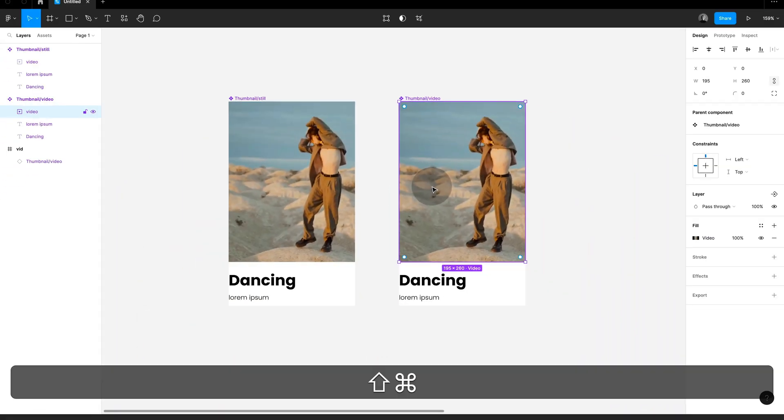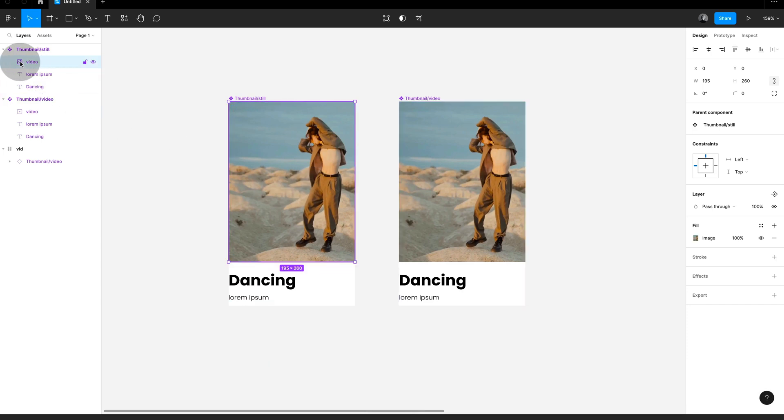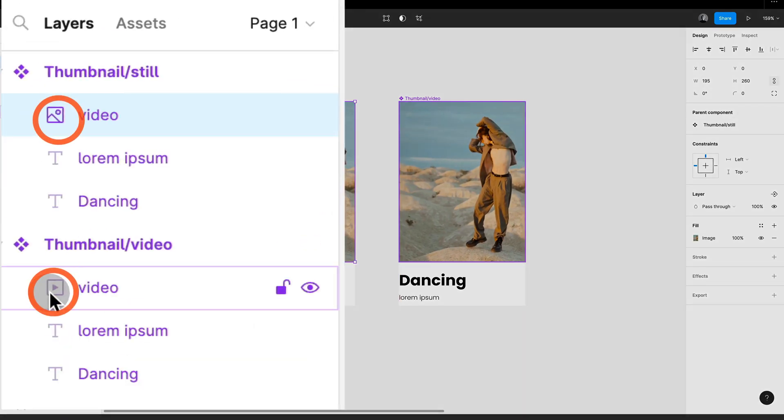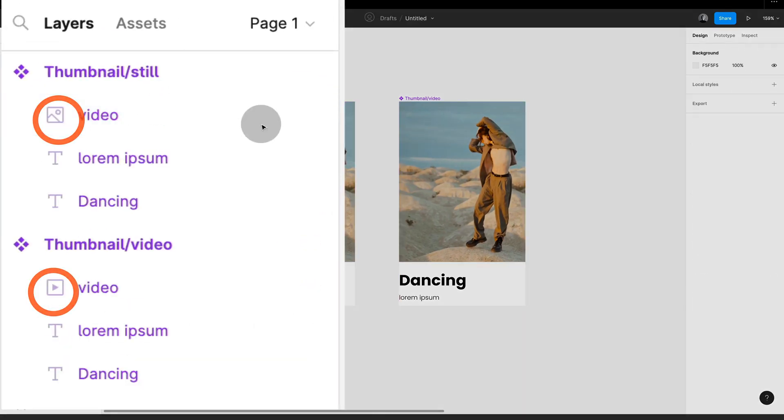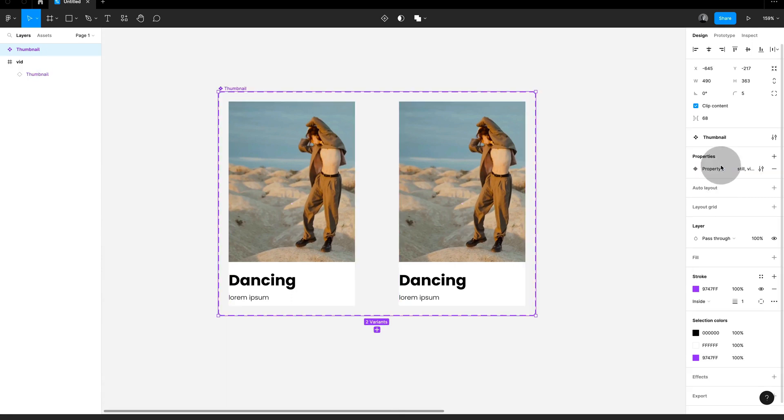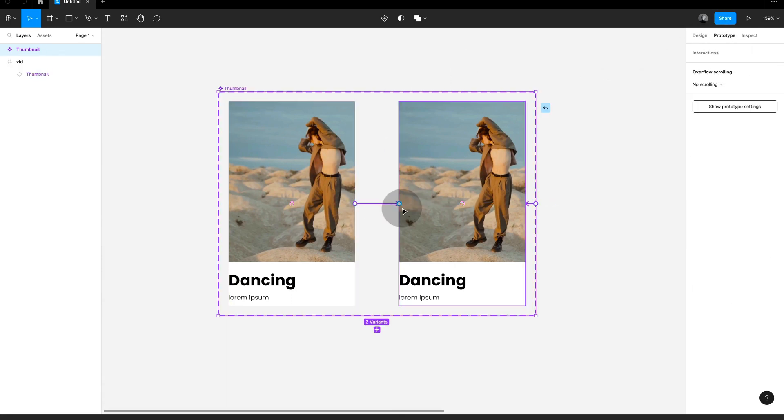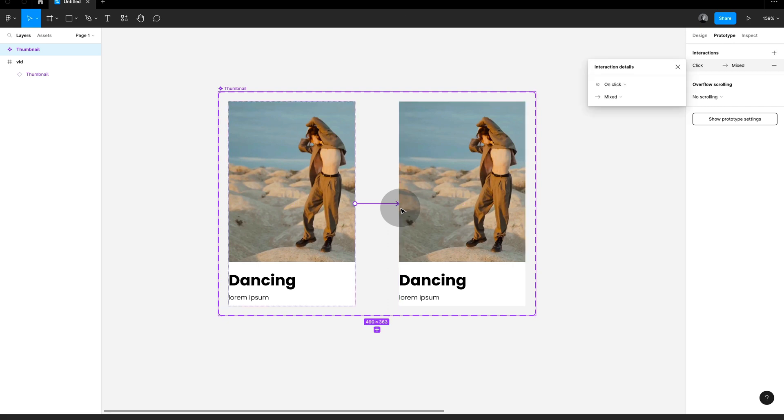With a shortcut shift command and C I'm copying a PNG to my clipboard and I'm pasting it where I had the video. So I'm replacing the video with an image. Combine for a component set and now I am simply connecting.